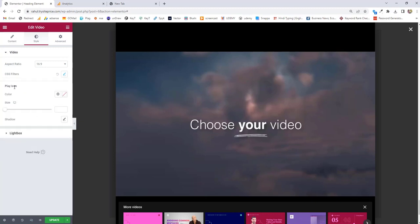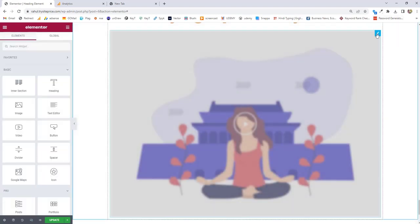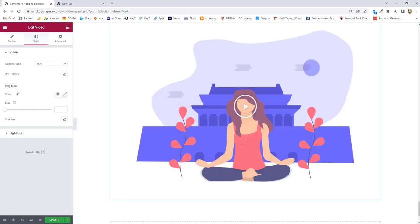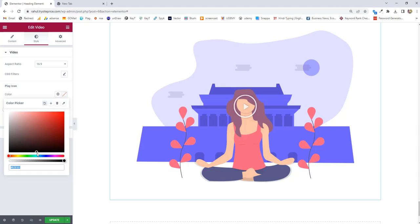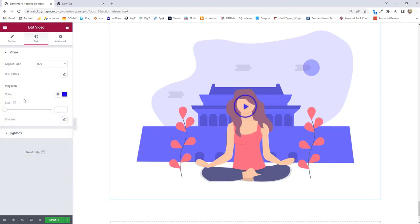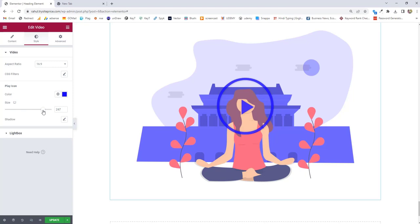Next option we have is the play icon. To control the play icon, I'm going to cancel the overlay and click on edit. Inside play icon, the first option is color — you can give any color to the play icon. Next option we have is size — the size of this icon. On each and every device you can control it. For example, this icon size is for desktop.